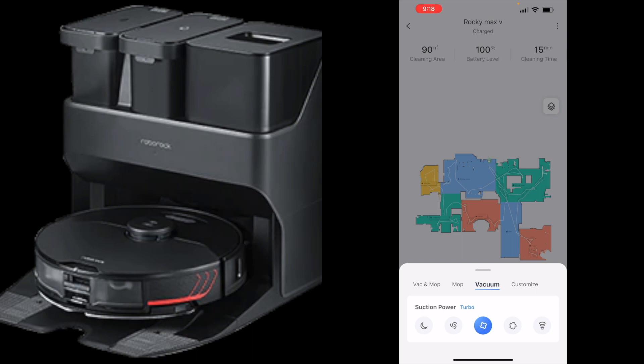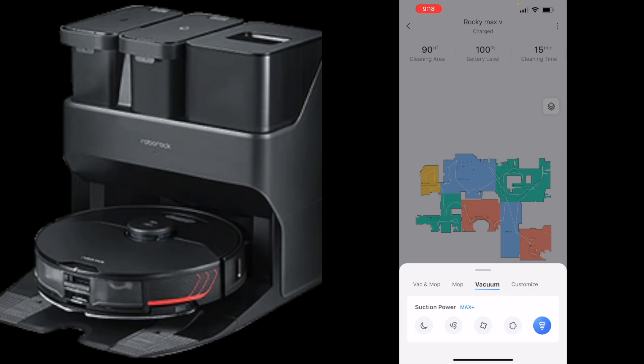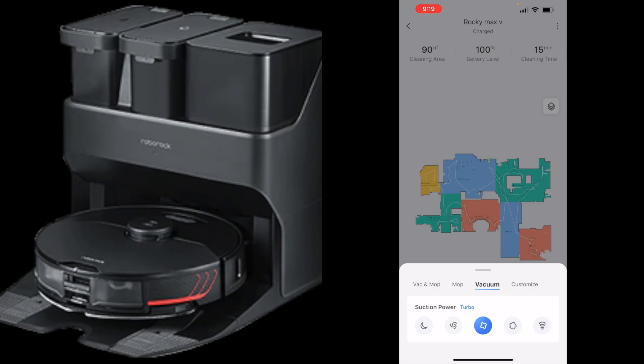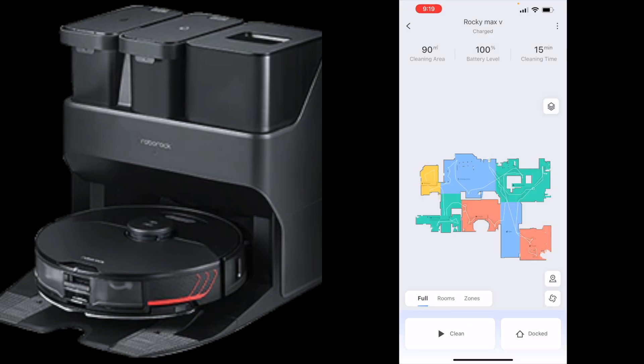There's quiet, balanced, turbo, max, and max plus. Now max plus is new. This is what's going to give you that 5100 Pa suction which is extremely strong. This is currently the strongest suction power or claim of suction power on any robot vacuum out there on the market as of right now. There was one that Bissell made a couple years ago that said it had 6000, but that thing was really a piece of junk and I believe they even took it off the market it was so bad. I'll be doing testing with all this. I'll do some tests of it with say turbo and then I'll run the same test on max plus and see if it actually makes a difference or if it's just saying it's more powerful.